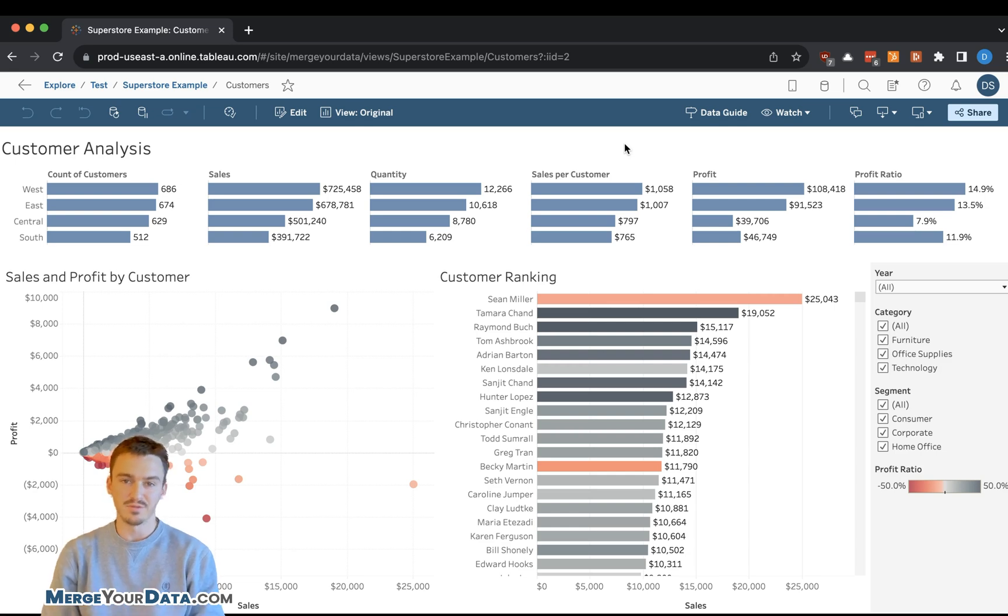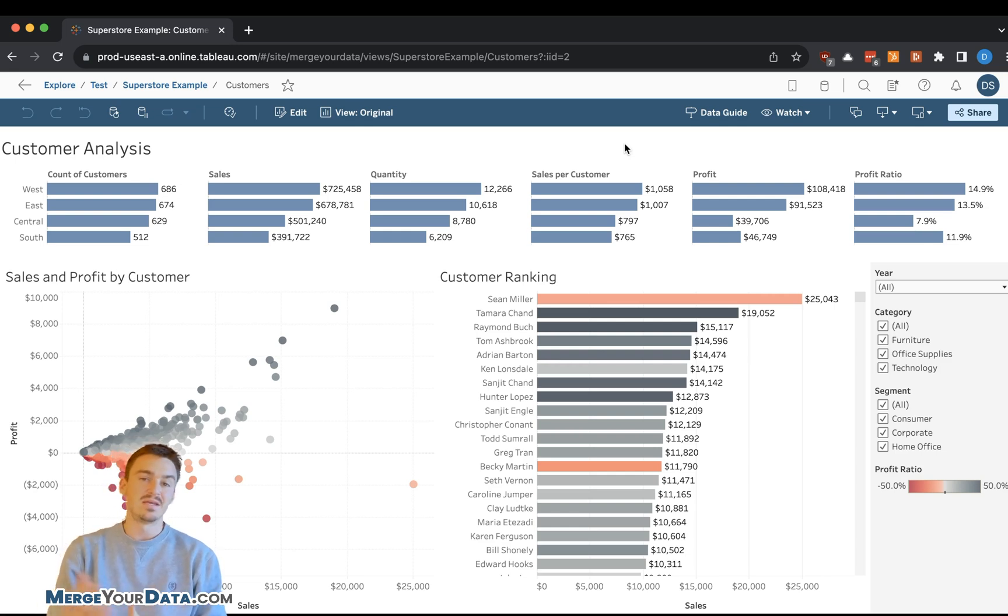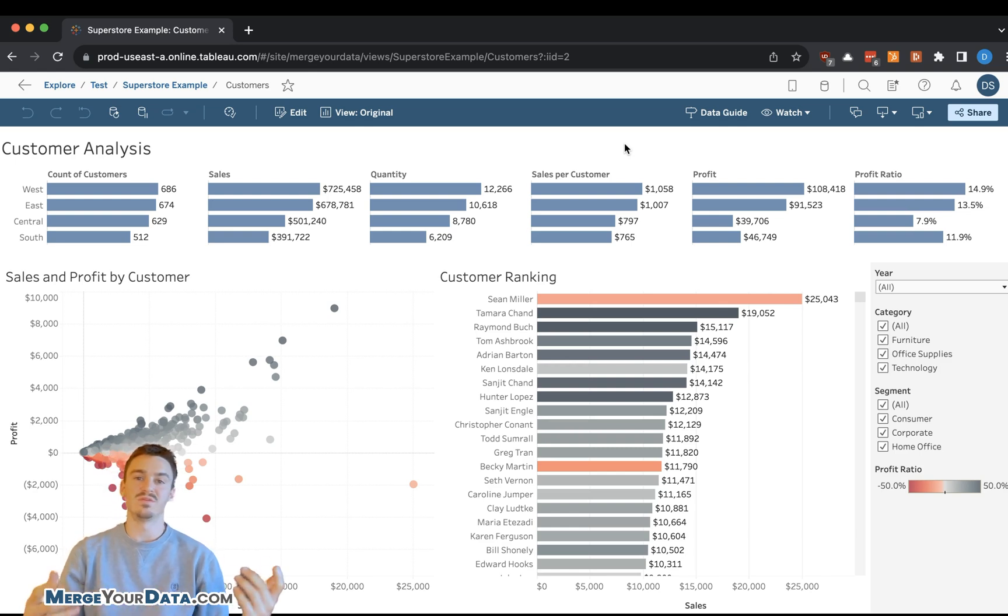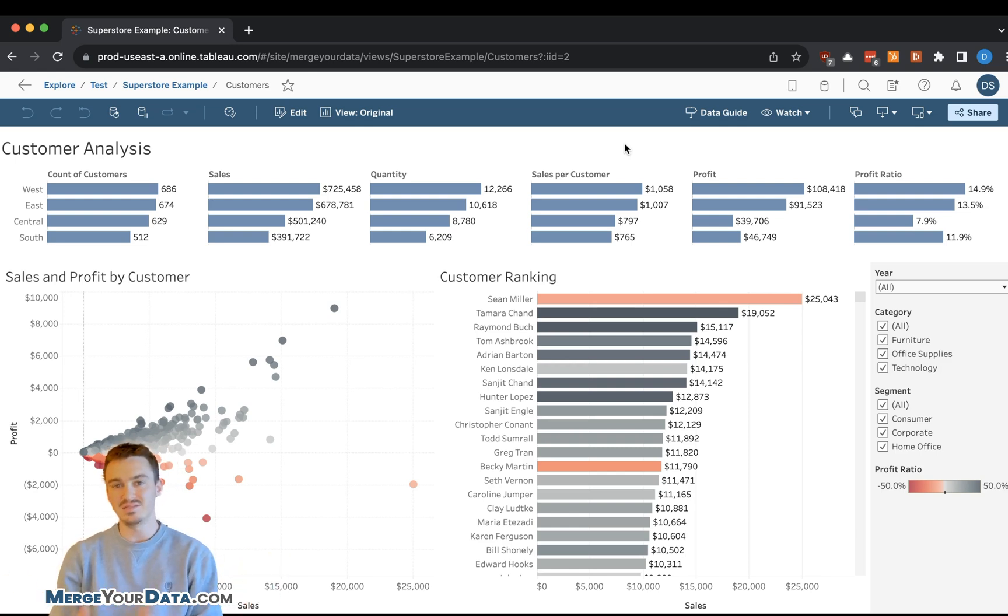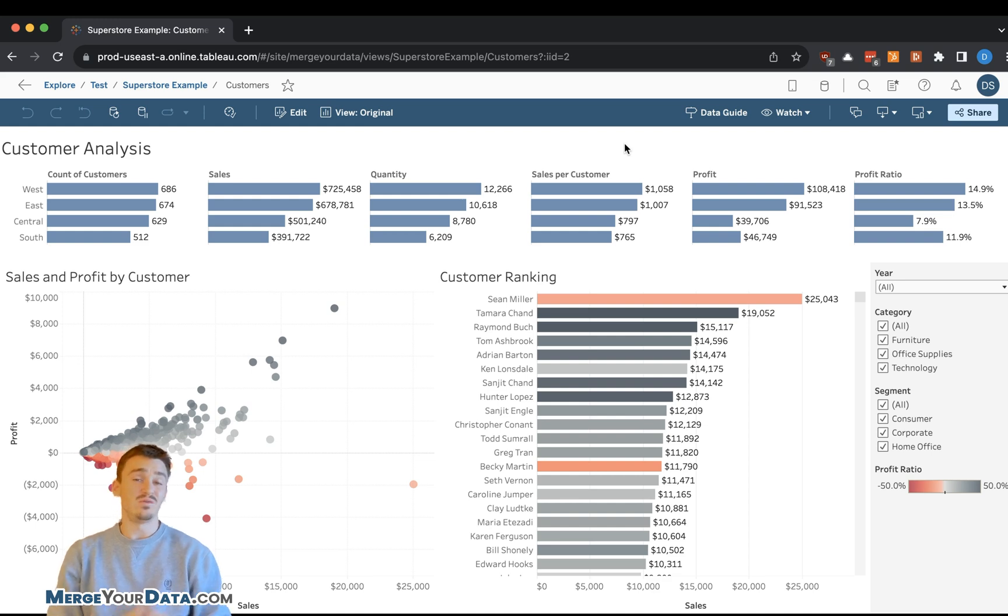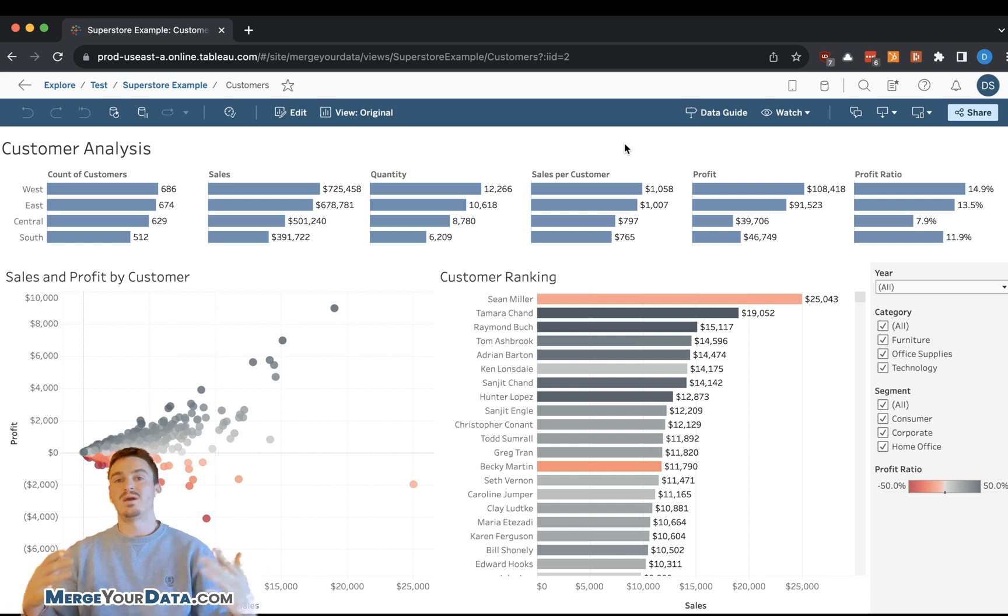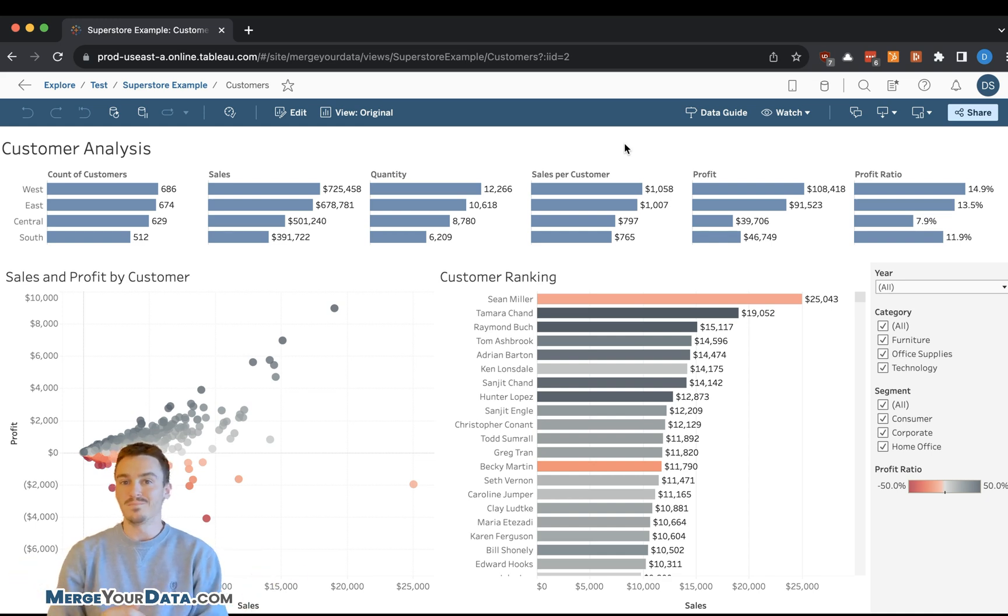Hey everyone, Dan Savadra here from MergerData.com. Today I'm going to be going into a specific use case for DataGuide. I think it's one of the most underused features in Tableau Cloud. And if you can get your users to utilize this tool, you're going to open up a lot of opportunities for the business.